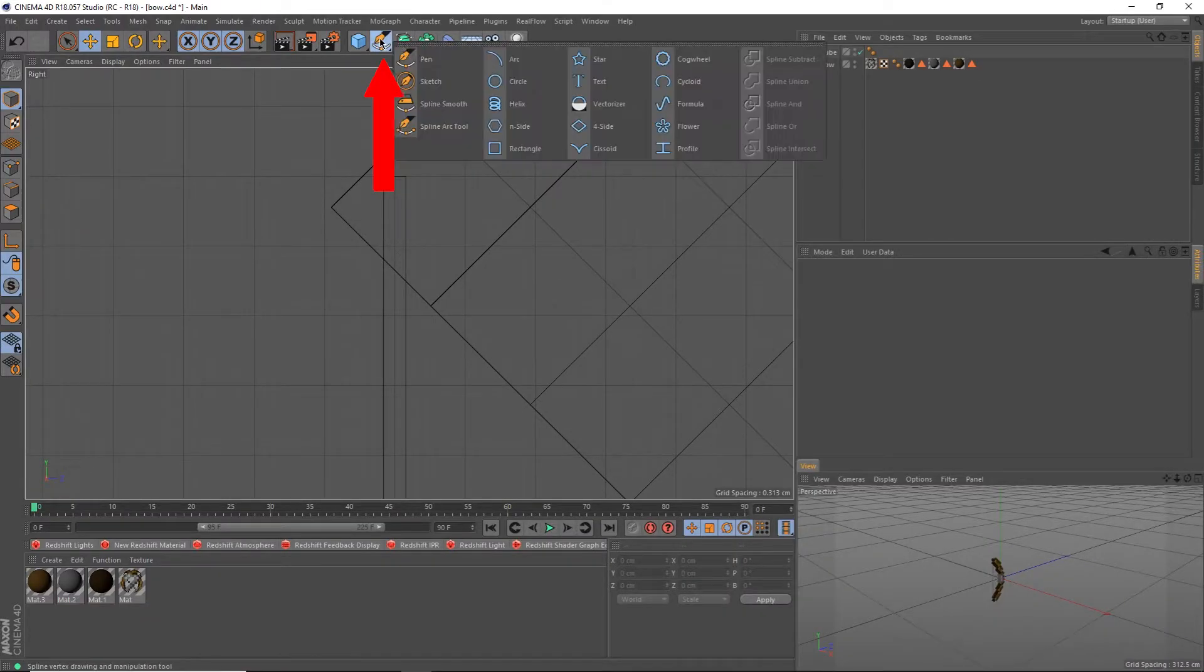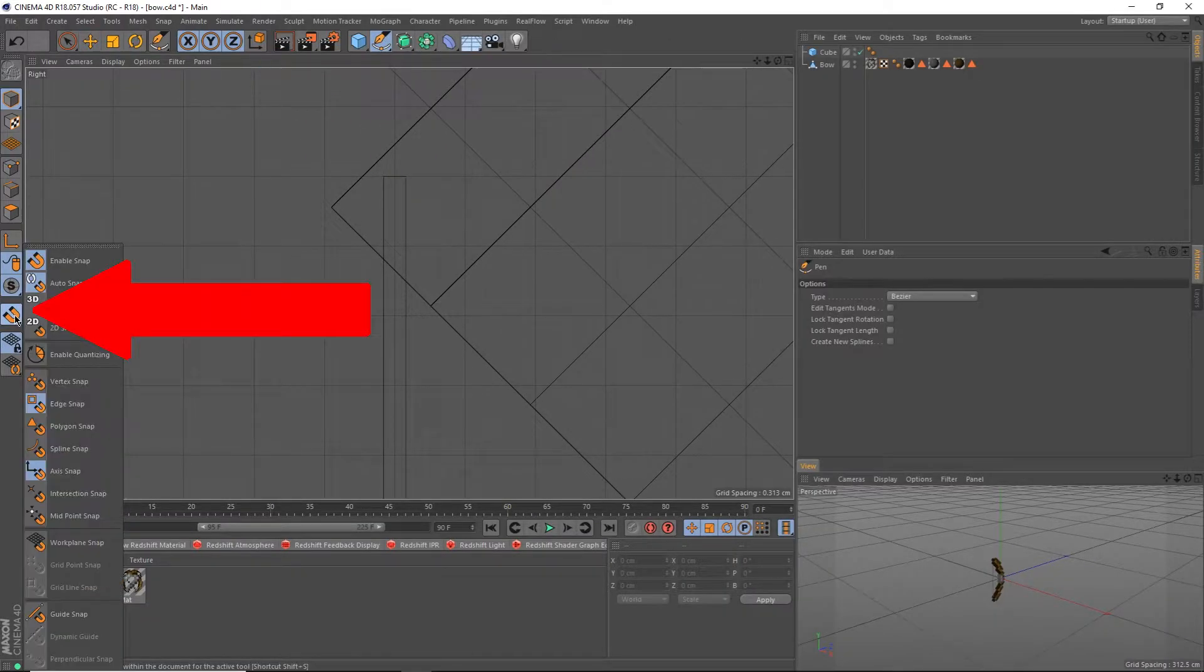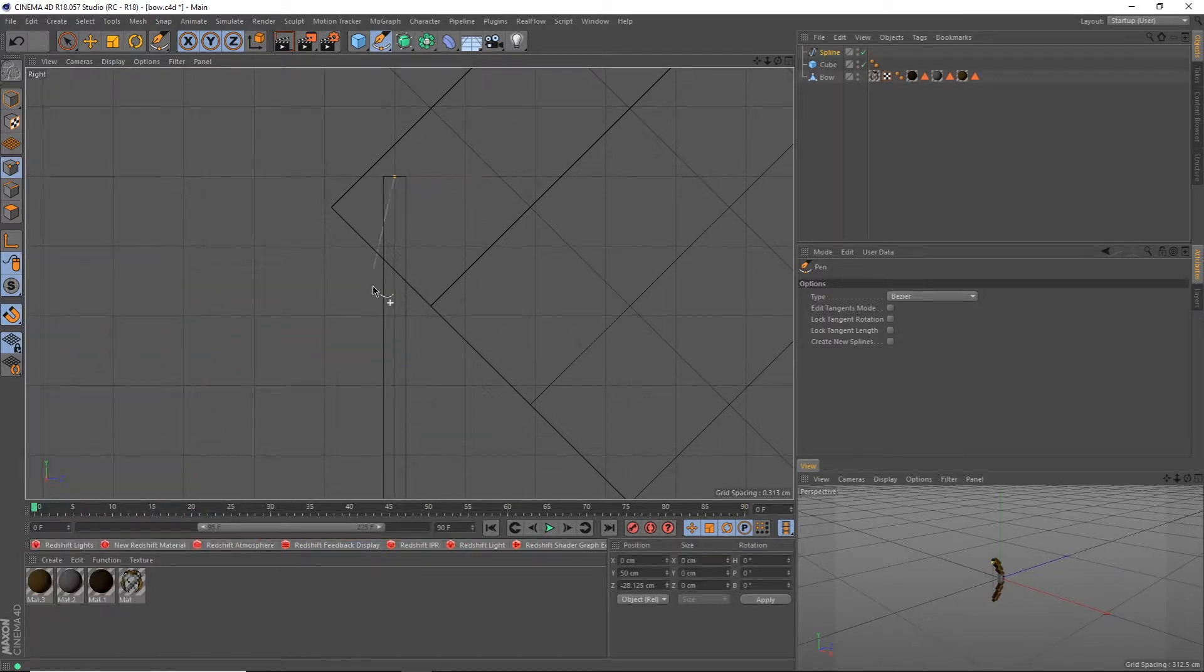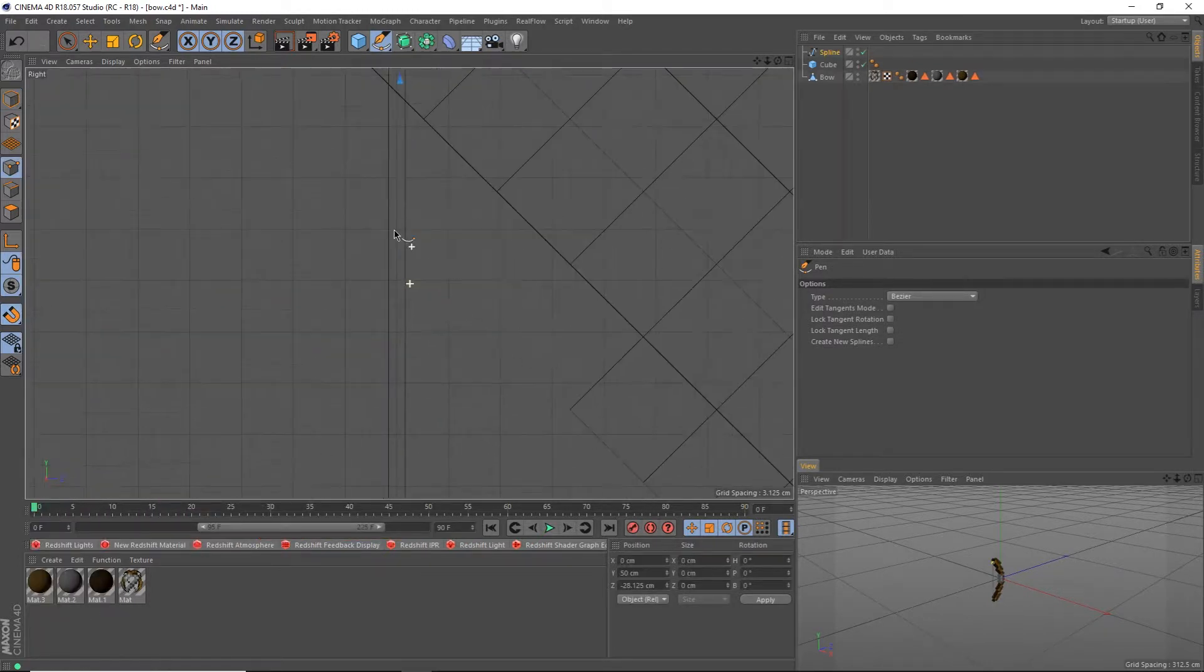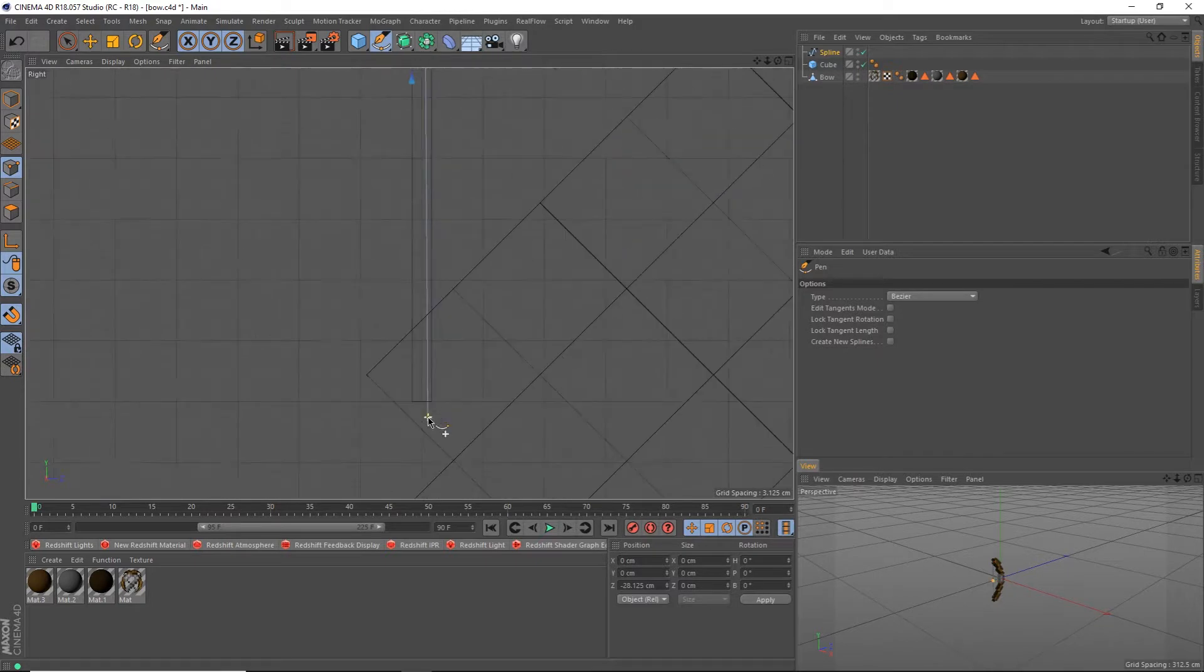Click on this orange pen up here and select the pen tool. Enable snapping to midpoint by clicking and holding on this magnet over here to the left. Click the top, middle, and bottom to draw a spline through the middle of the string.